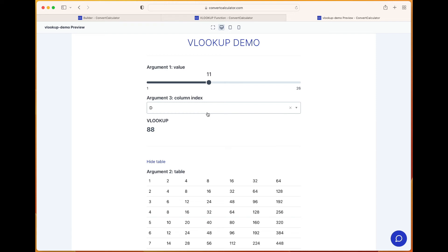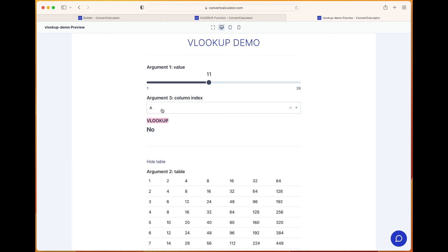One last comment: you can only search using column indexes beyond the first column. If we select column index column A, it will return no value, because VLOOKUP already looks up the value in the first column of the table by default.